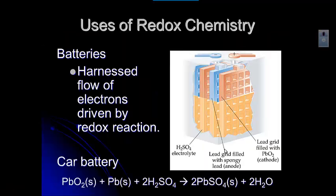So let's look at some uses for oxidation reduction reactions — that flow of electrons. One thing that we all like is our car. We like to be able to go places, and cars use batteries to do that.